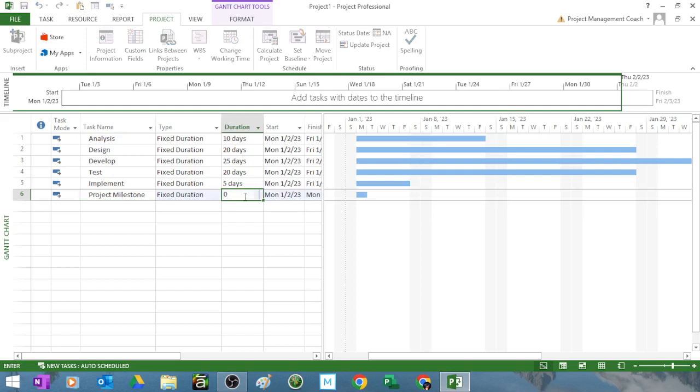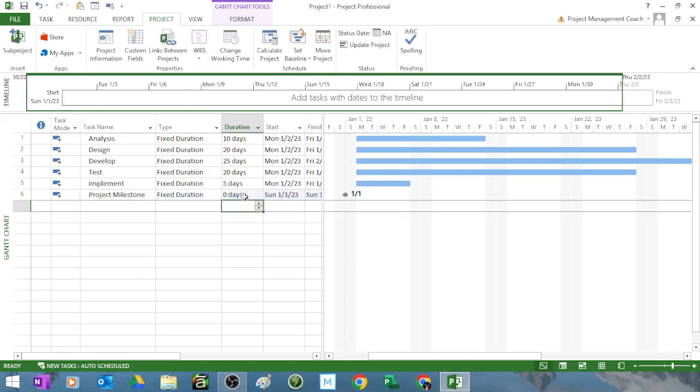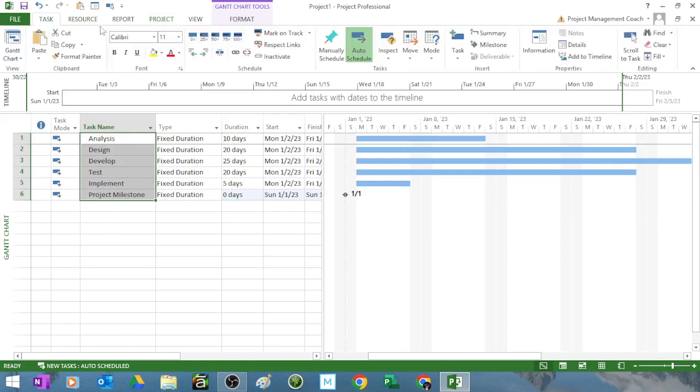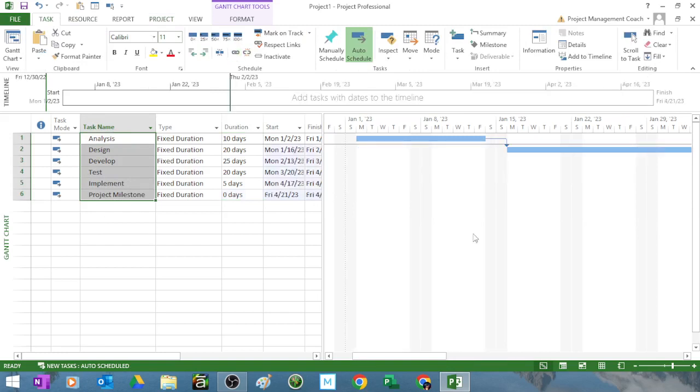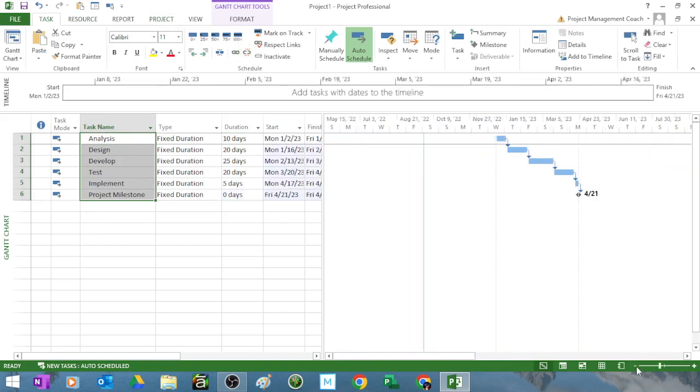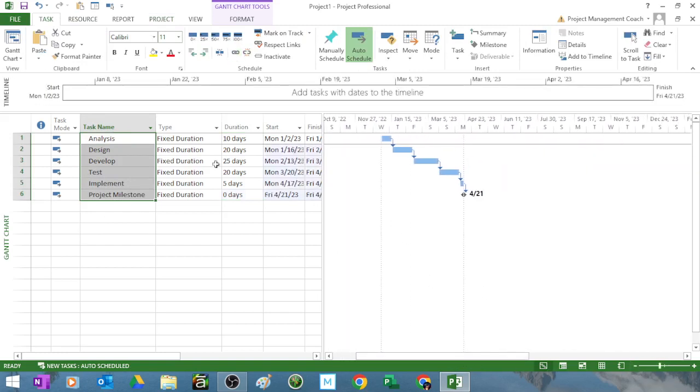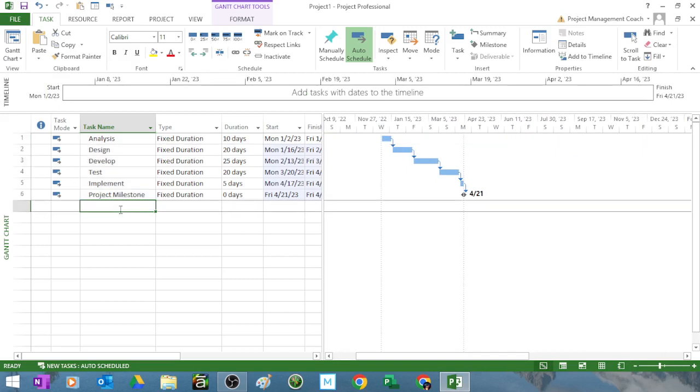So I put in a zero for the milestone. Now if I was joining them, just click, drag down, and then go to task and you can link them in a finish to start relationship. And that's the project. It's that simple.